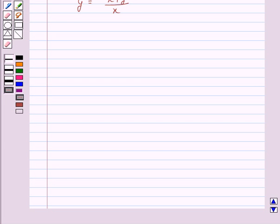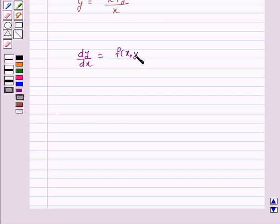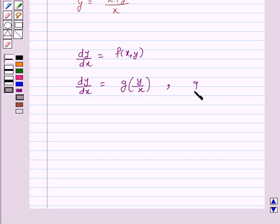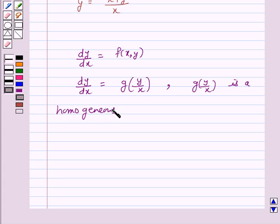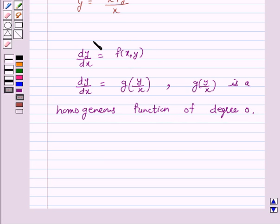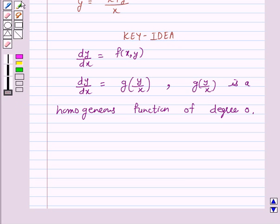Let us first understand what is a homogeneous differential equation. A differential equation of the form dy/dx = f(x, y), if it can be expressed in the form dy/dx = g(y/x), where g(y/x) is a homogeneous function of degree 0, then the differential equation is called the homogeneous differential equation. This is the key idea behind our question.